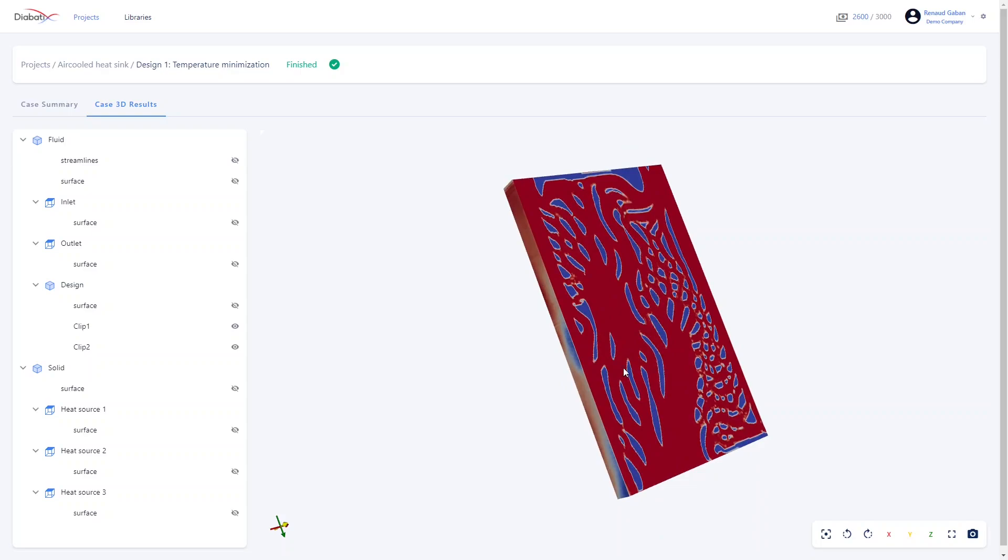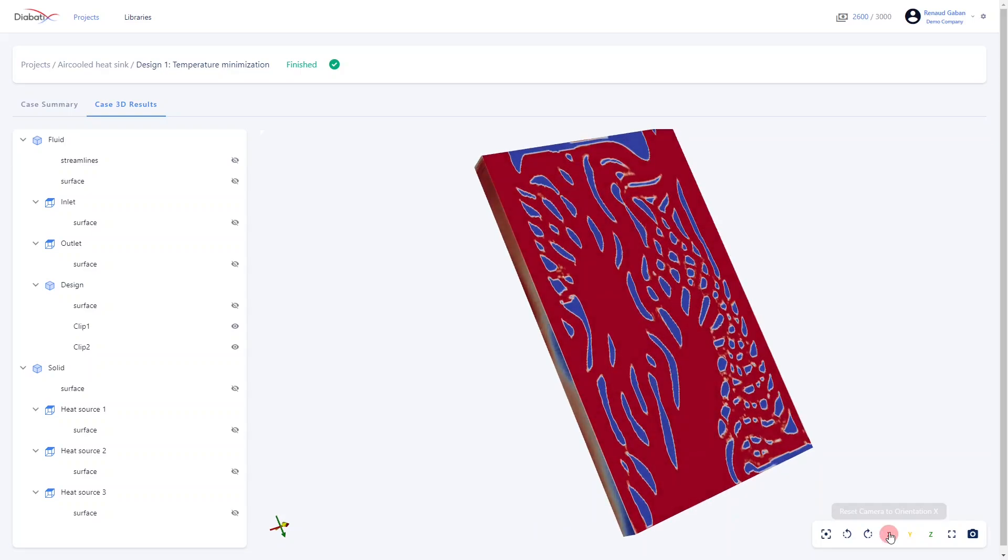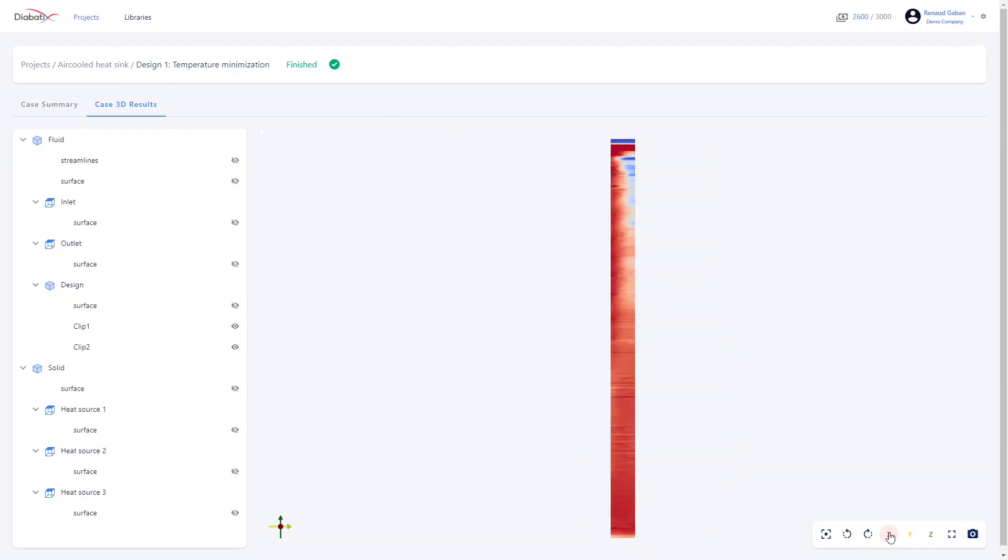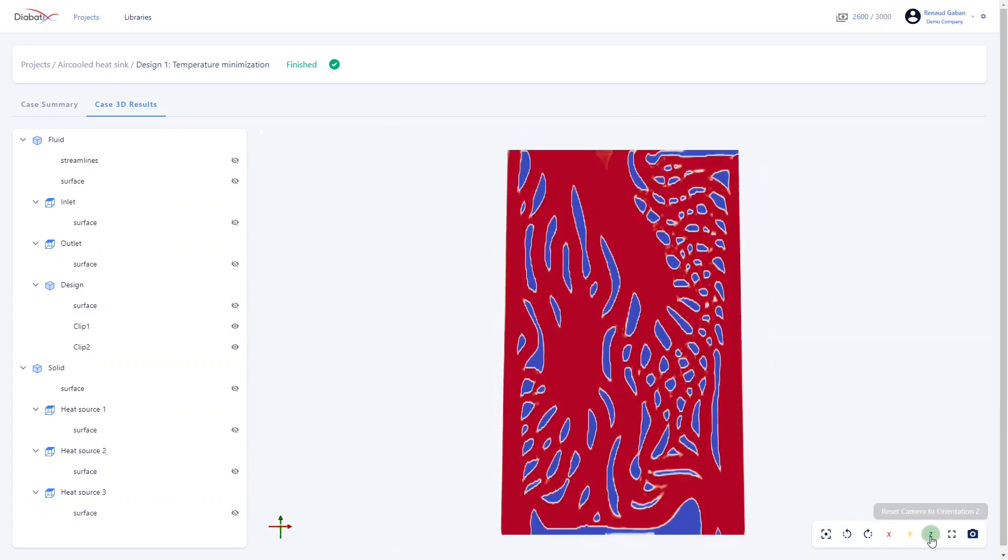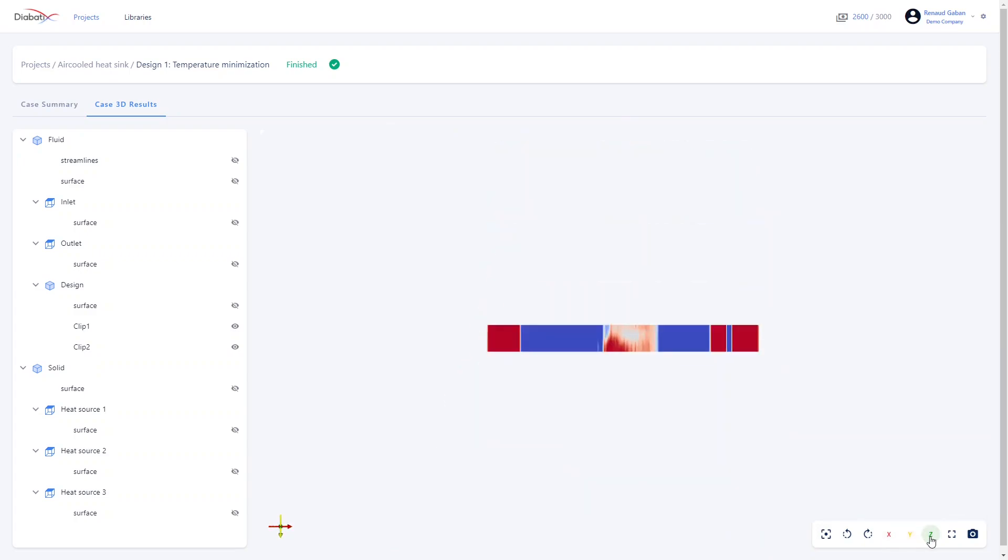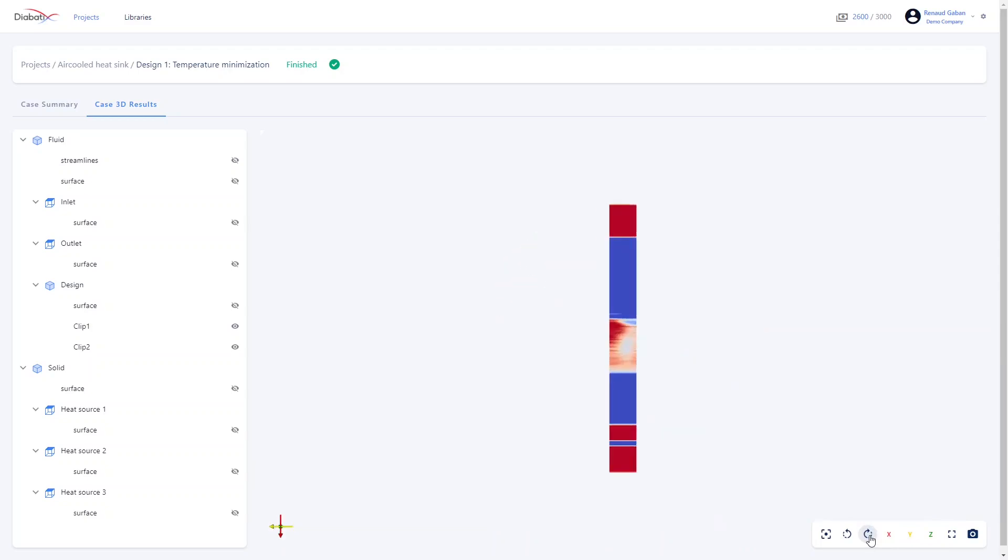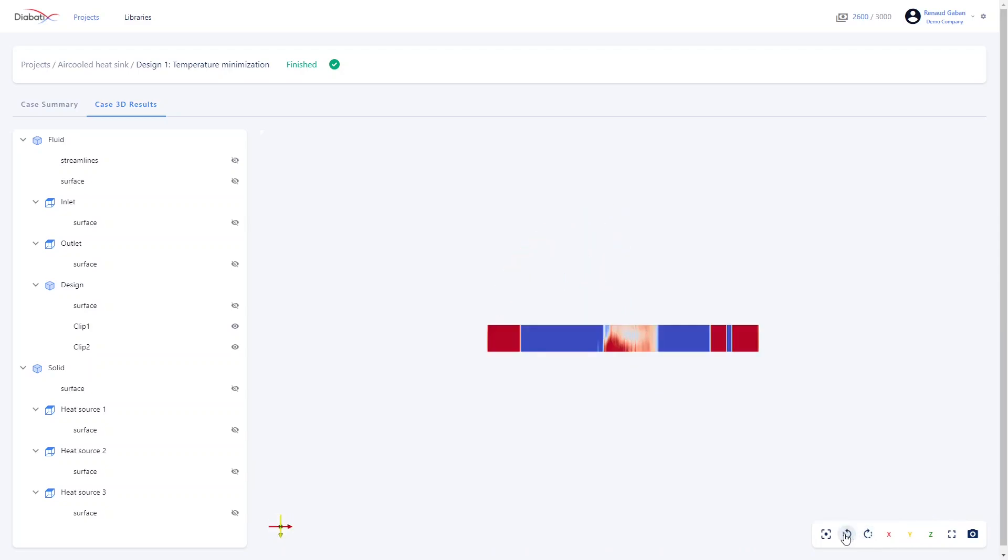You can align your geometry with the x-axis, the y-axis, the z-axis. You can also rotate it in one direction or the other.